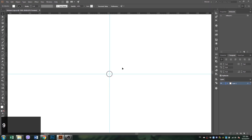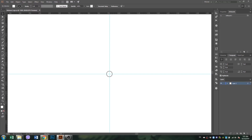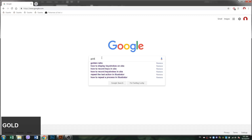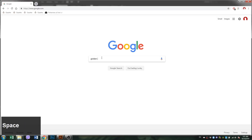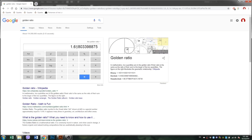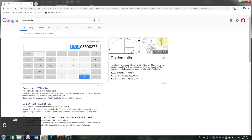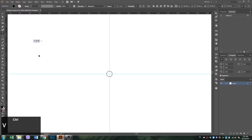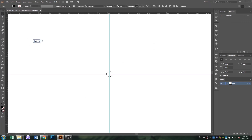Now to give you a brief introduction of golden ratio, it is a mathematical ratio which approximately equals to a number of 1.618. It is commonly found in nature and when used in design fosters organic and natural looking compositions that are aesthetically pleasing to the eye.